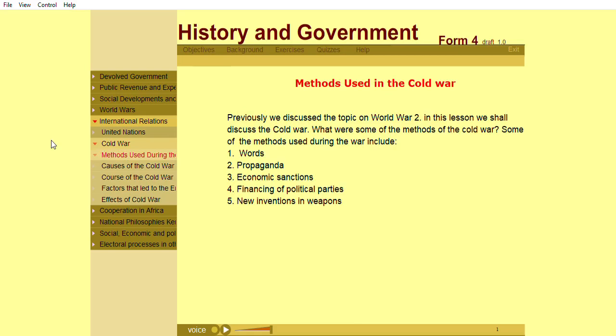Some of the methods used during the Cold War include words, propaganda, economic sanctions, financing of political parties, and new inventions in weapons.